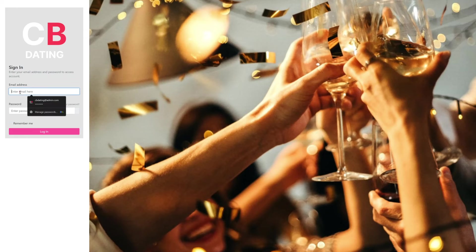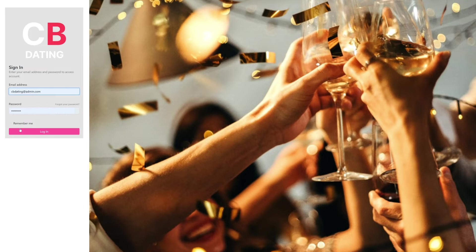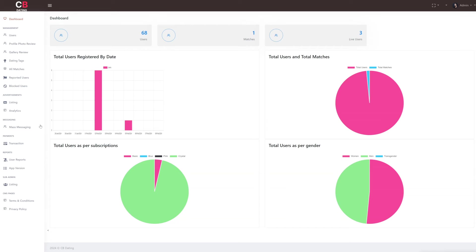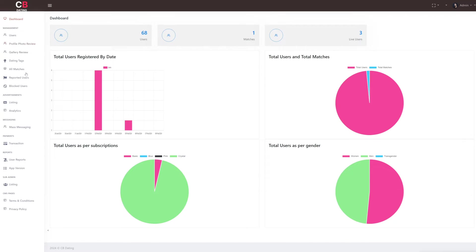We move to the admin panel of our dating app. First, we have to log in to the admin panel using the login credentials. In the admin panel, you will find different sections. All of these are there to help us run our dating app smoothly. Let's begin with the dashboard.